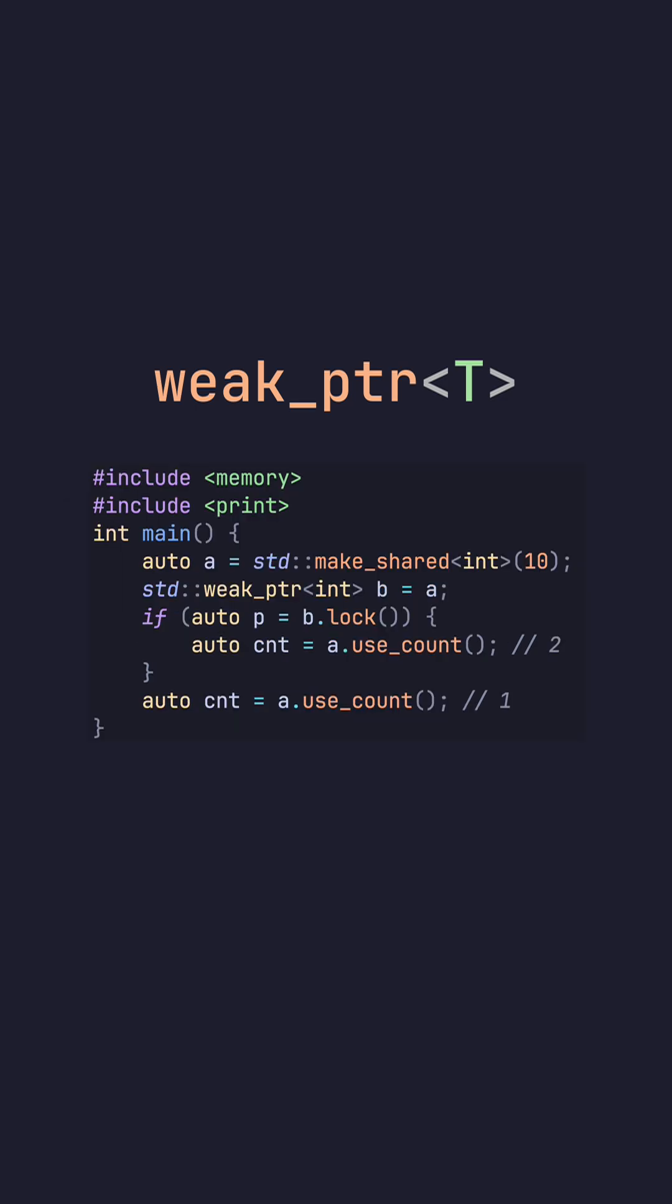Despite it not being an actual owner, if we want to access the data, we have to lock the weak pointer. By locking it, we get the shared pointer back. This will increase the count of the initial shared pointer, which is where we constructed the weak pointer from.